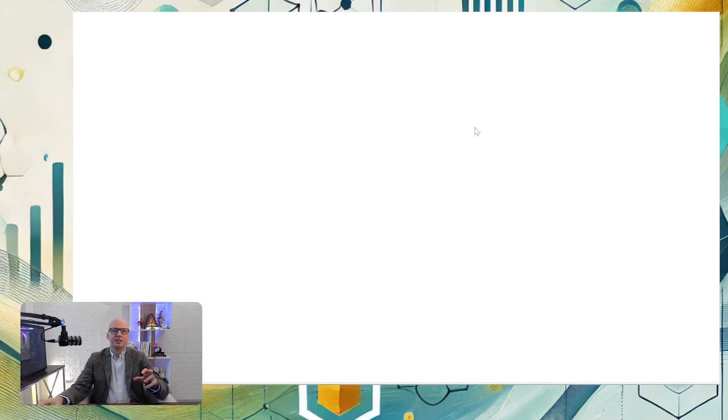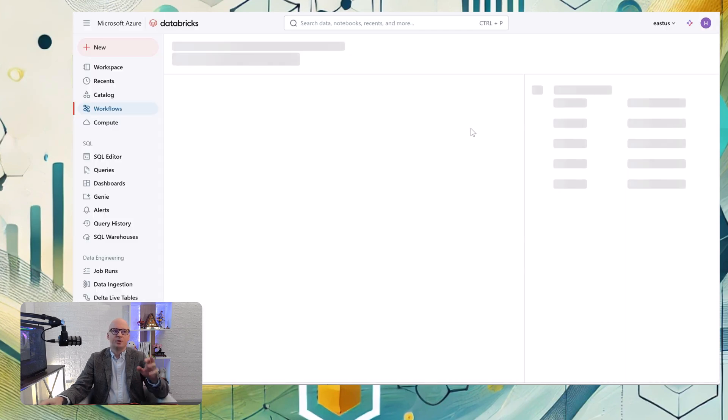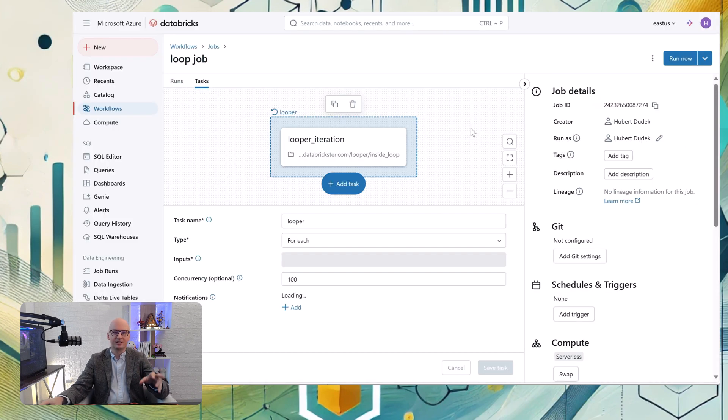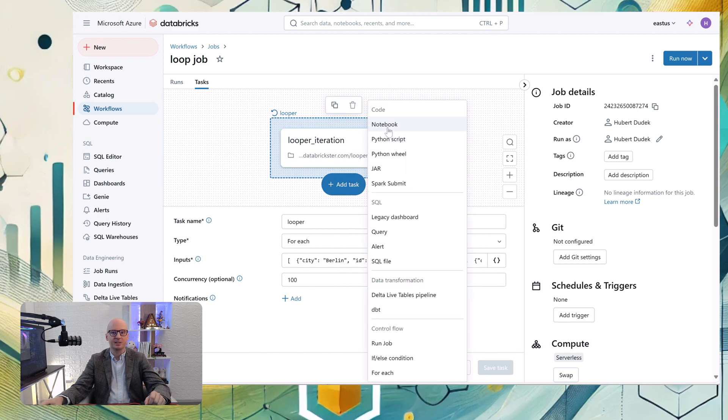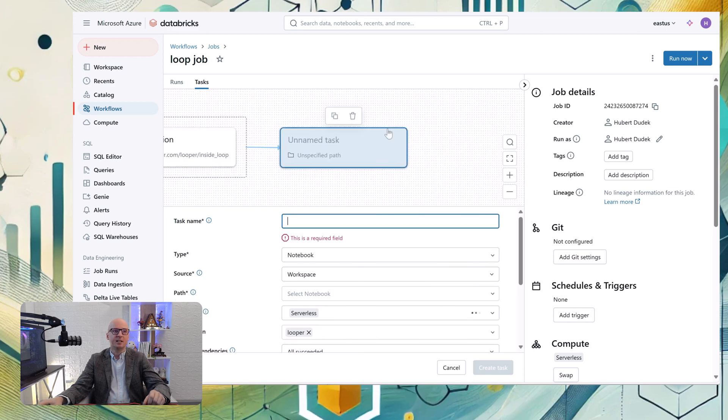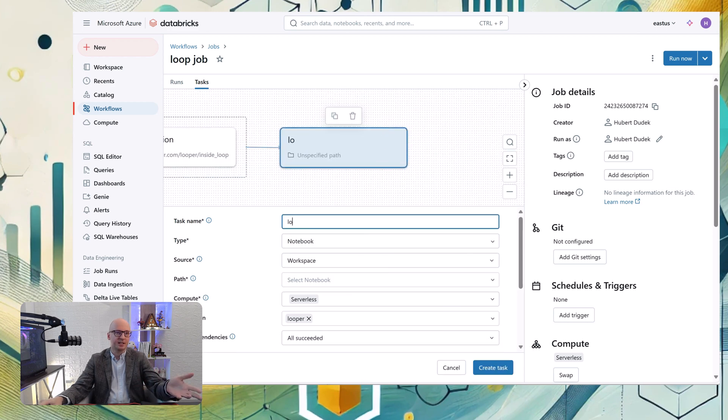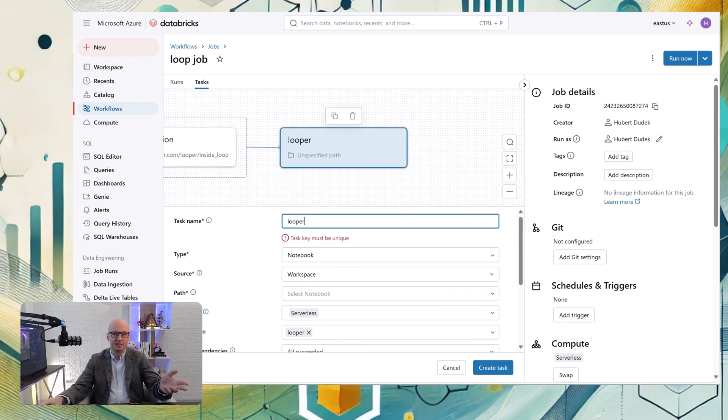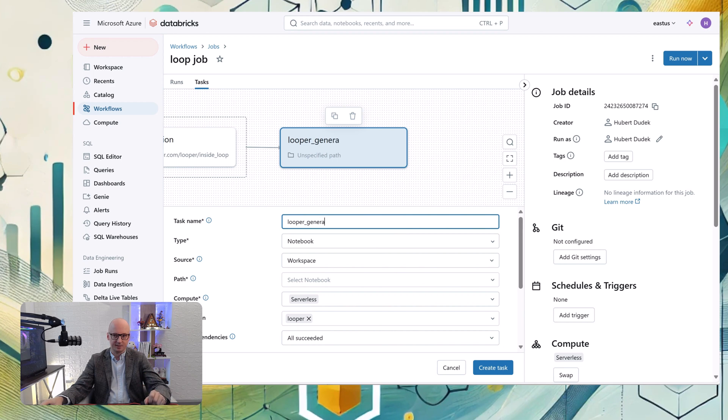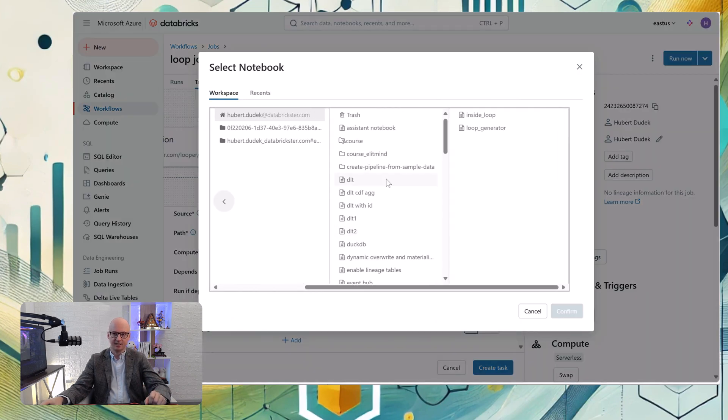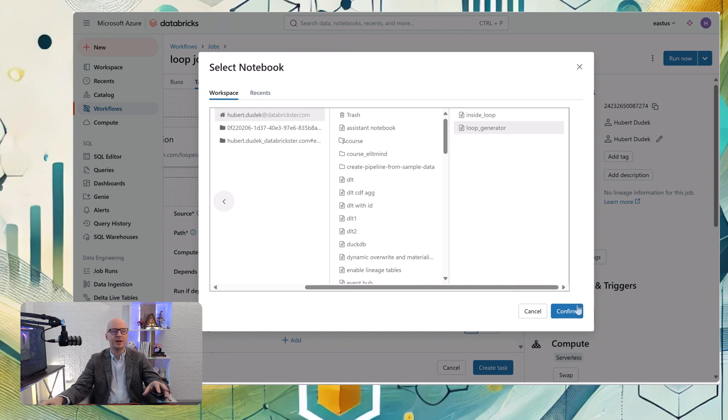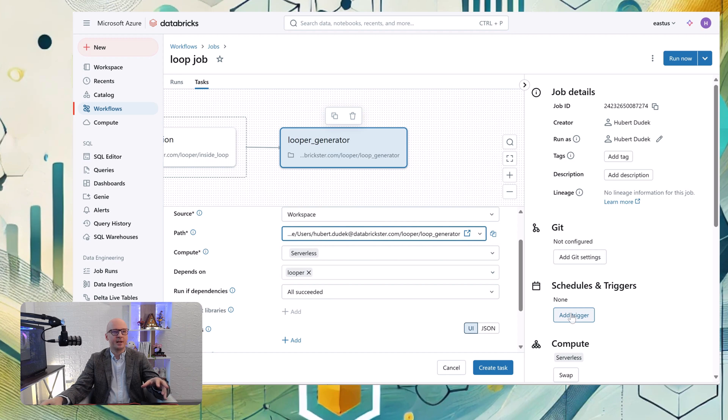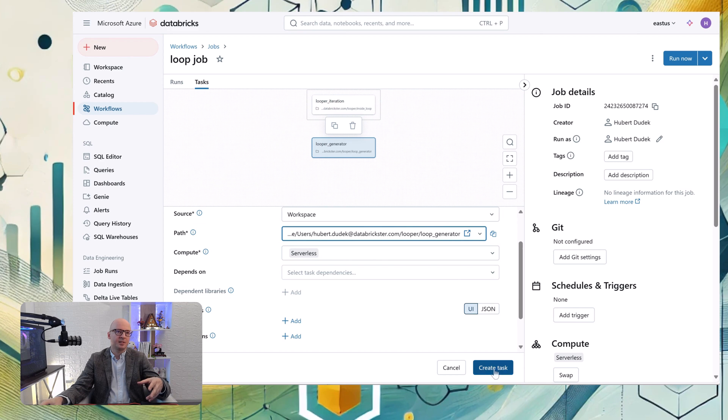But in a real world scenario, you don't want to hard code those inputs in the workflow. You want to put them programmatically and pass them from an external system or JSON. So let's create another task, which is looper generator, which will generate for us those parameters. In that task, we have the same JSON, but here we use task values set, the dbutils function, to put that JSON as a parameter to our workflow. For example, in that place you can take that JSON from your config file or from a database.